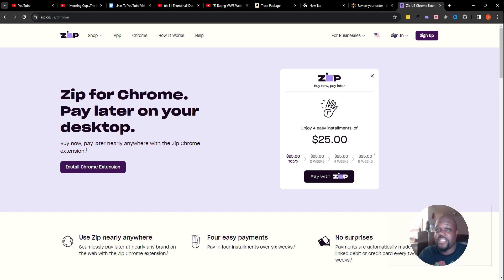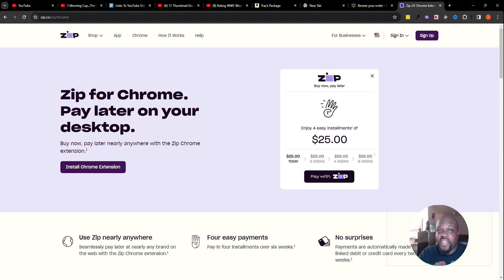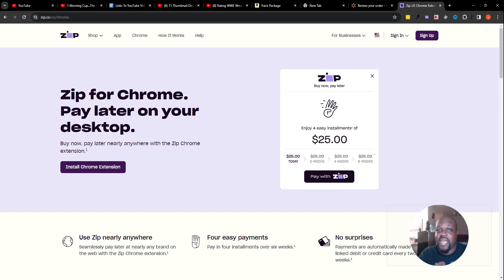Other than that, that's pretty much how to use Zip Pay on the computer, guys. I hope you got value from this video. If you did, be sure to like the video. Hit that bell button, consider subscribing, turn on post notifications by hitting that bell button and making sure that you hit all so that way you'll be notified every time I upload content.